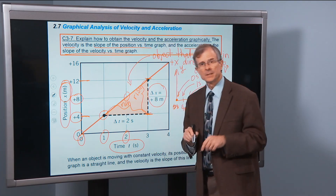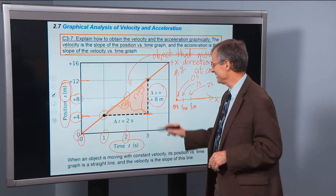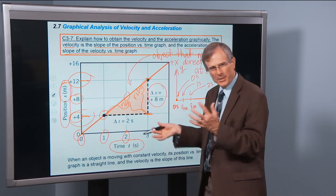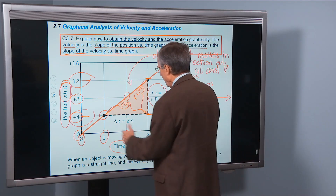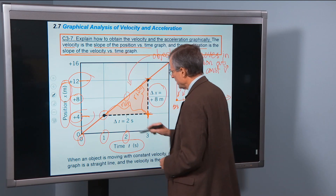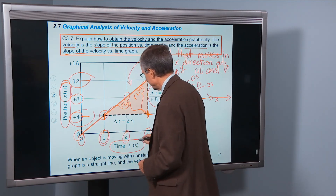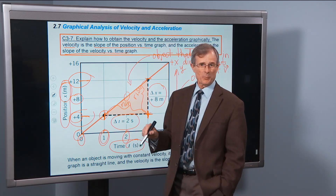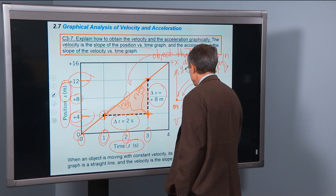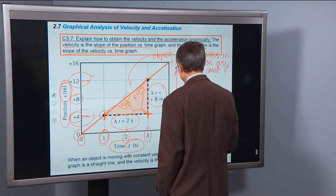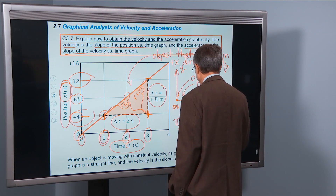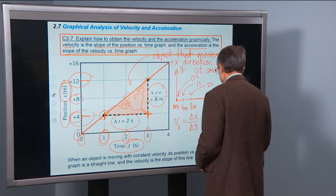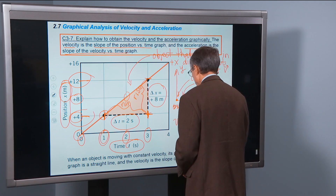That gives the displacement in the x direction: delta x, final minus initial. What about time? That's the run — this time minus that time: 3 seconds minus 1 second is 2 seconds. So we have a rise measured in meters and a run measured in seconds. The velocity is the rise over the run: rise is 8 meters, run is 2 seconds, giving 4 meters per second.